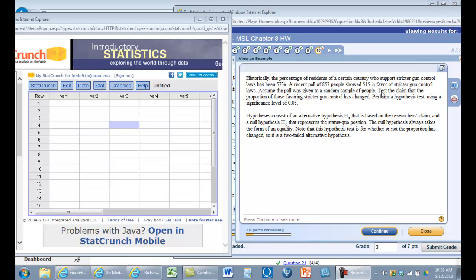And we're going to evaluate the claim that the proportion has changed. And so our null hypothesis is going to be that the proportion is 57%.